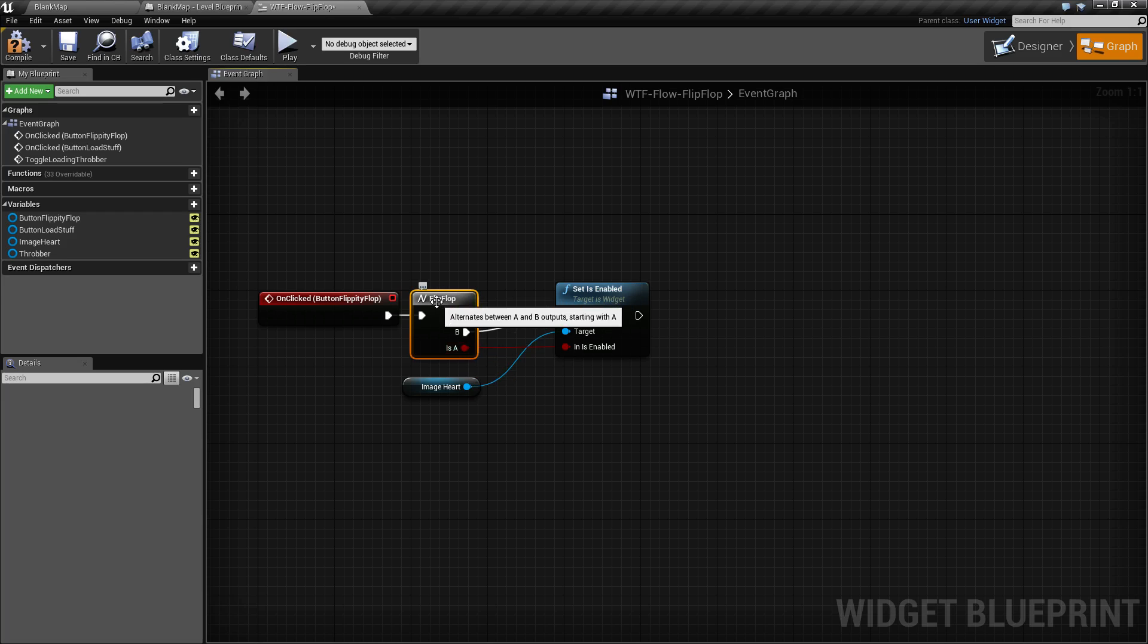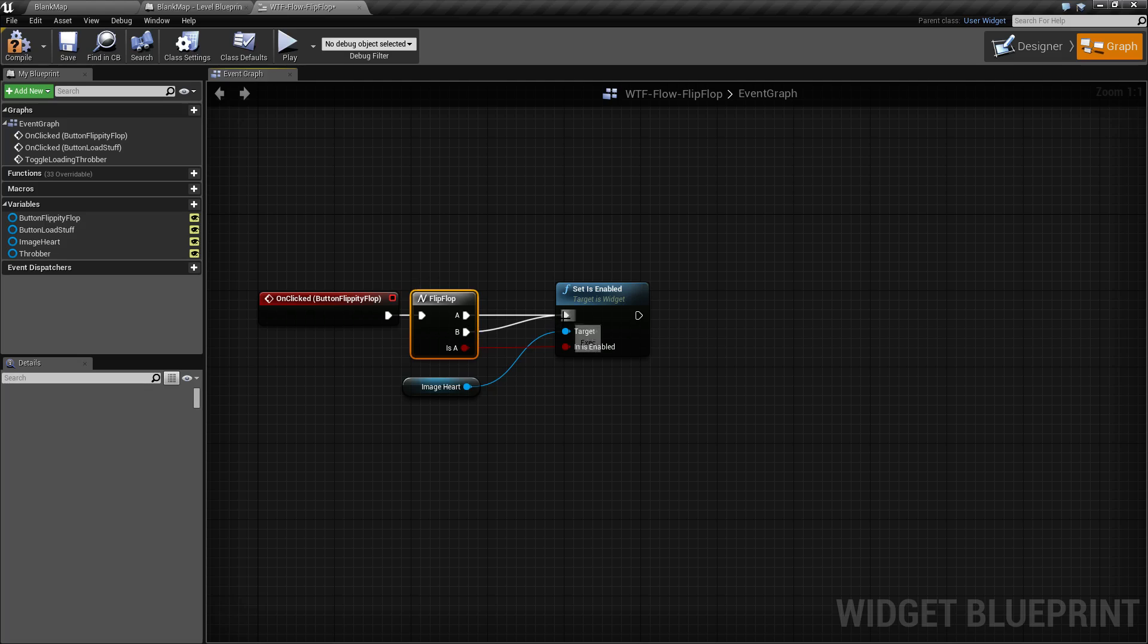Basically the first time it fires through, it will fire off the A execute wire. The next time you run it, it will fire the B execute wire and then it will repeat over and over, flipping and flopping back and forth between A and B. It's a great way to toggle something without having to use a bool variable to verify the state.